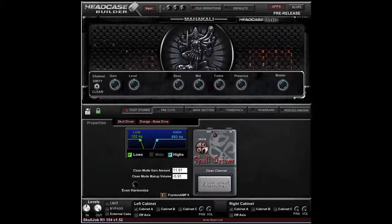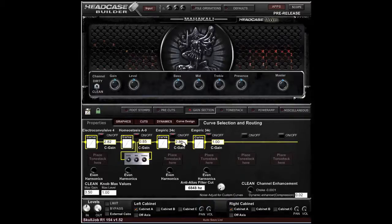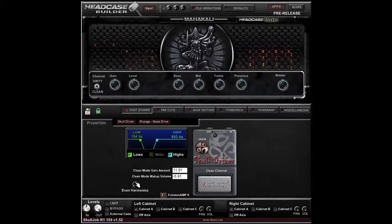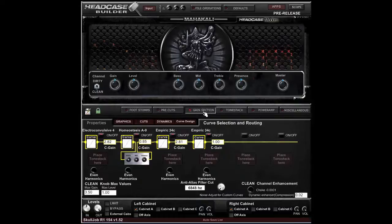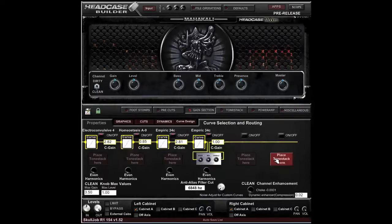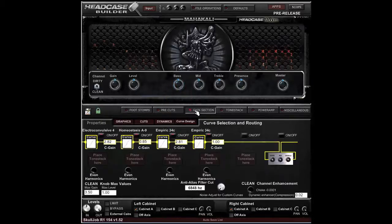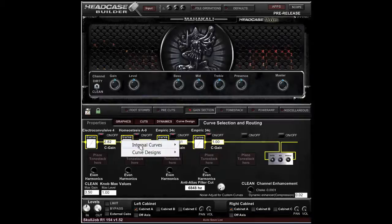There are five kinds of controls you're going to come across in Head Case Builder: a slider, a knob, a checkbox, a placement area, and a button, as well as a drop-down menu. Let's go a little more in depth on these sliders because they're not quite as apparent as we'd like them to be.